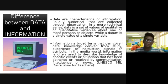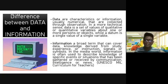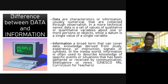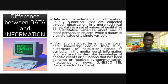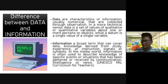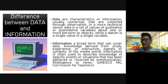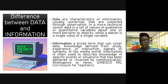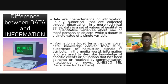Information is a broad term that can cover data, knowledge derived from study, experience, instructions, signals, or symbols. In the media world, information is often used to describe knowledge of specific events or situations that has been gathered or received by communication. For example, the HUMSS, ABM, and GAS students are doing their examination right now — we will see later what the result of their examination will be. That is one example of information.